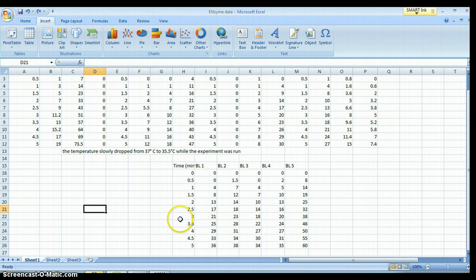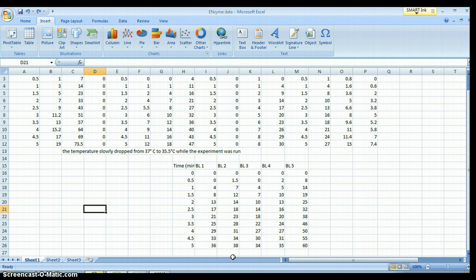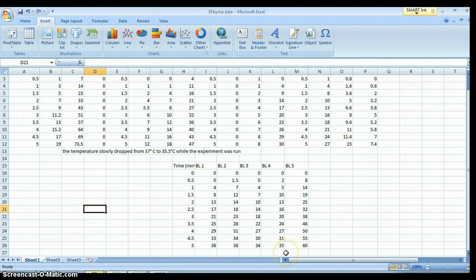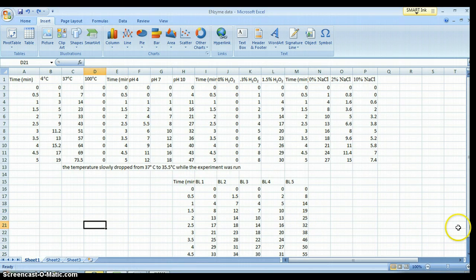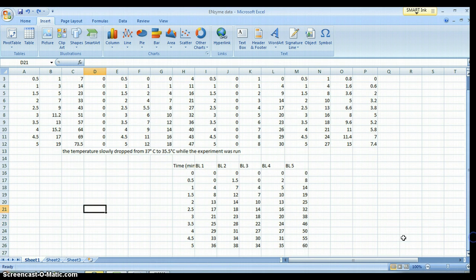Each group did baseline data. Do not graph this data as a graph of baselines. Do not average this data. Each group will use their baseline data in their other five graphs. I put all of it on here so you could see that we were really close in our groups, in our technique. Elizabeth and Sarah, you were out there — don't use your data. Use the data that the rest of your group came up with, whatever group number you were in.